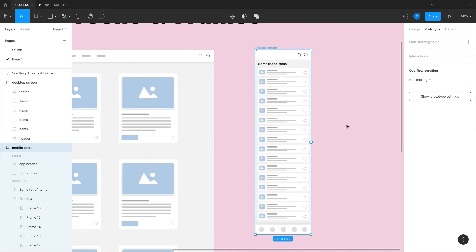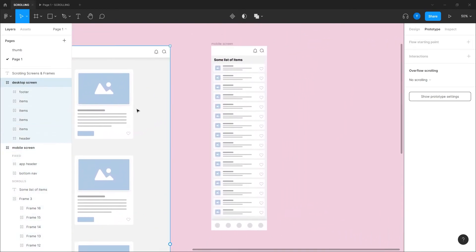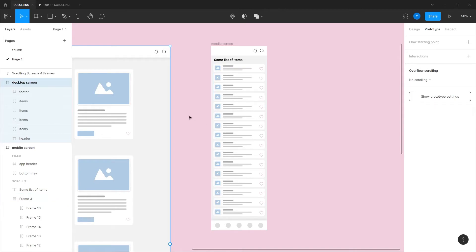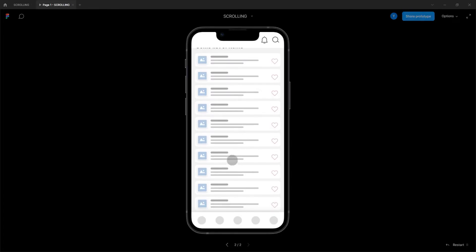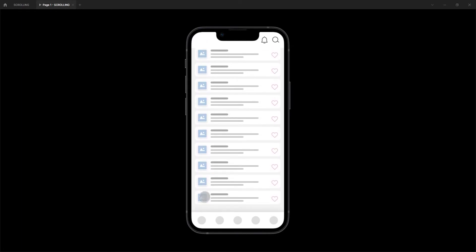I use 'no scrolling' on the overflow when I want to define a scrollable area inside this main container which holds the screen. Don't be confused — this entire frame is the main frame holding the screen. If I want to define a scrollable area inside, that's when I use overflow scrolling. When I hit play, even with overflow scrolling set to 'no scrolling', you'll see I do have a scroll on this screen.